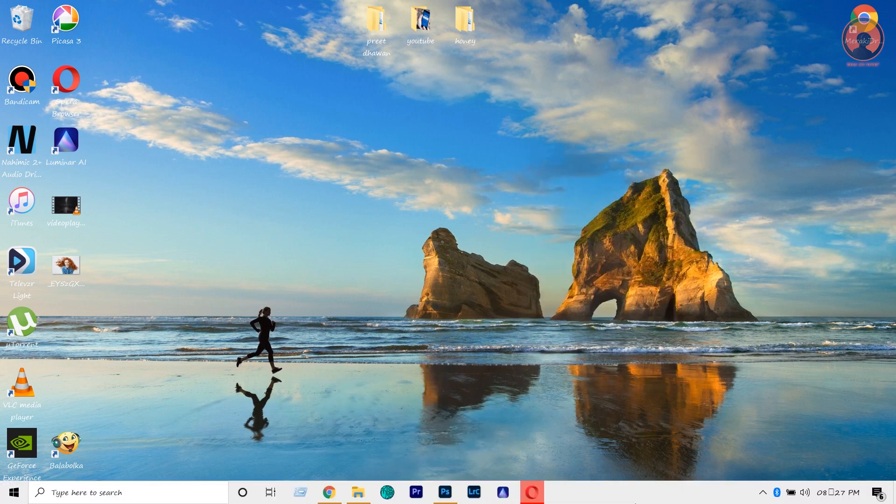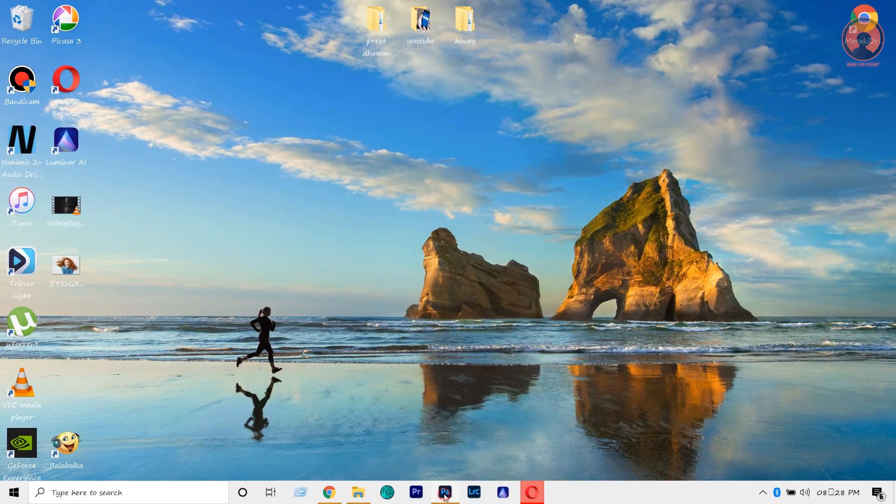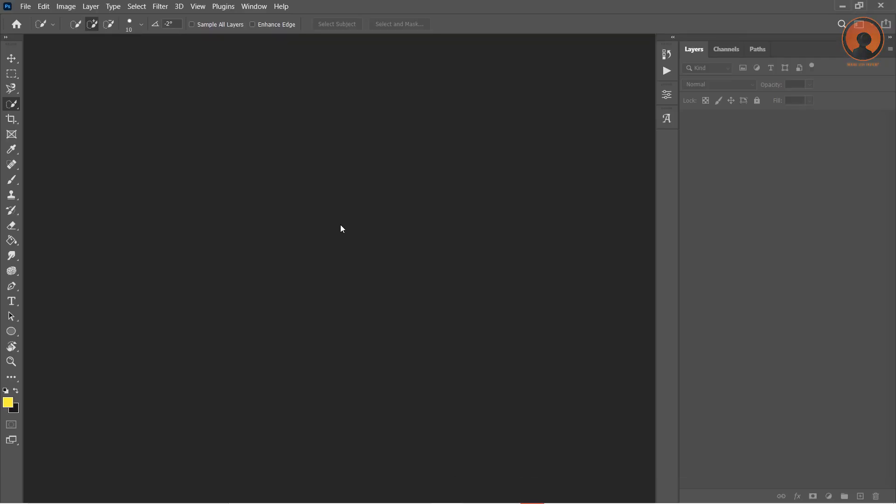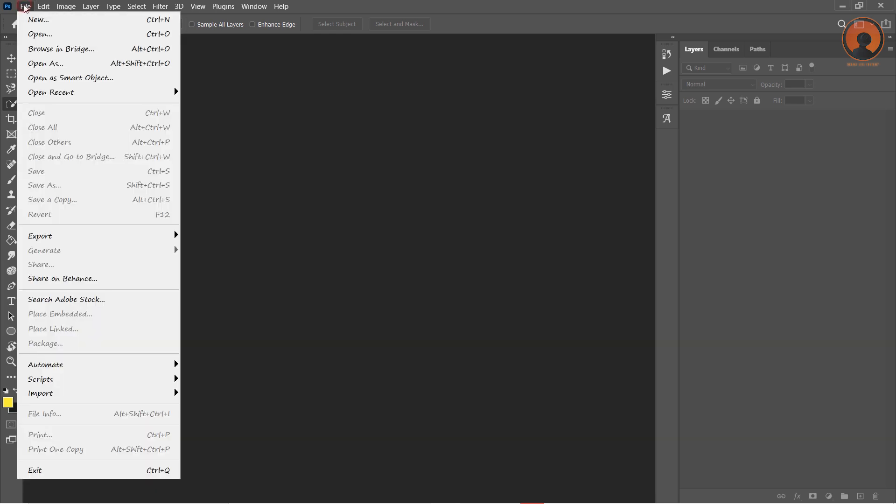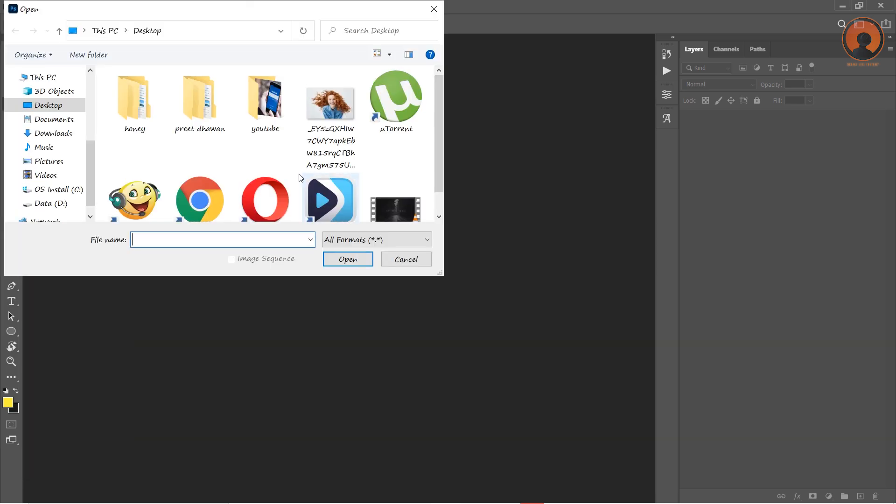So without any further ado, let's open Photoshop. First we have to open the image. You can go to the File menu here, click on Open, and then choose the image which you want to edit.